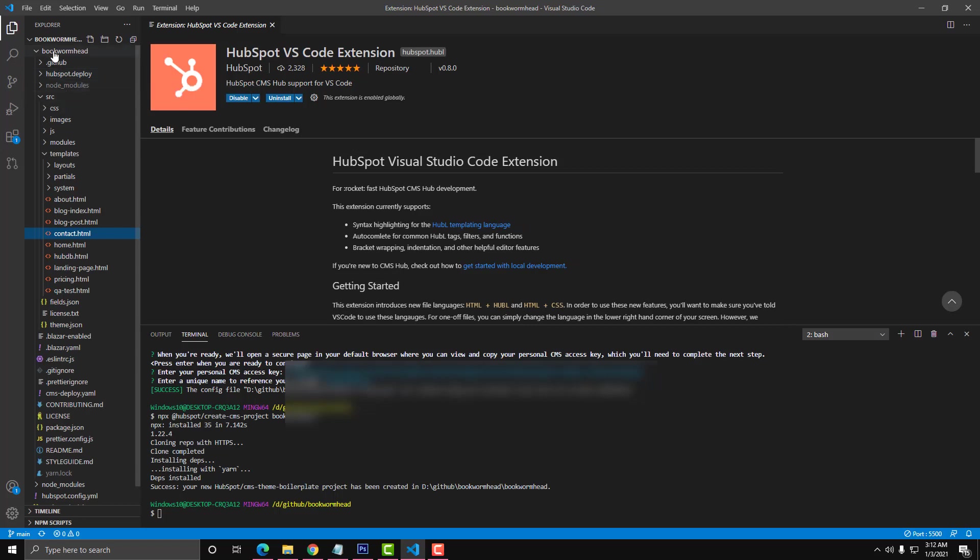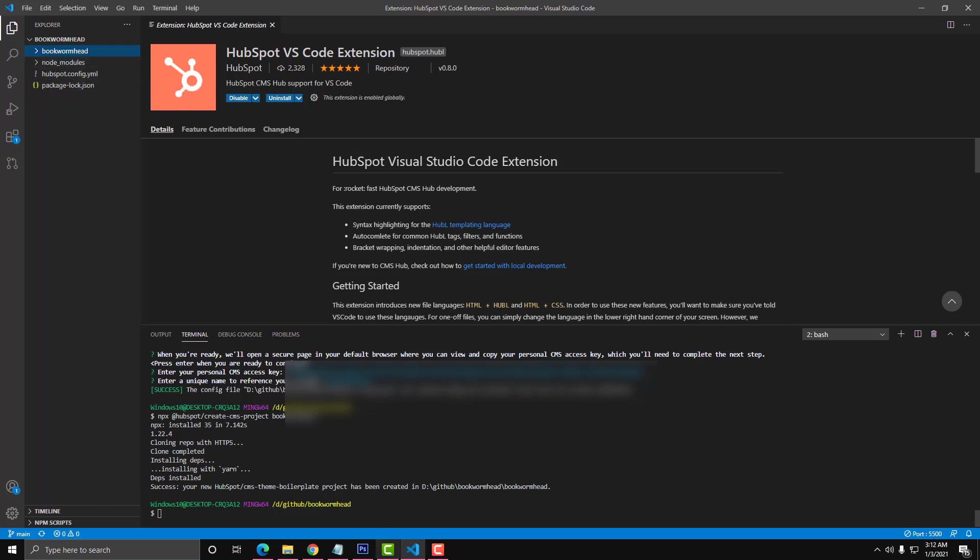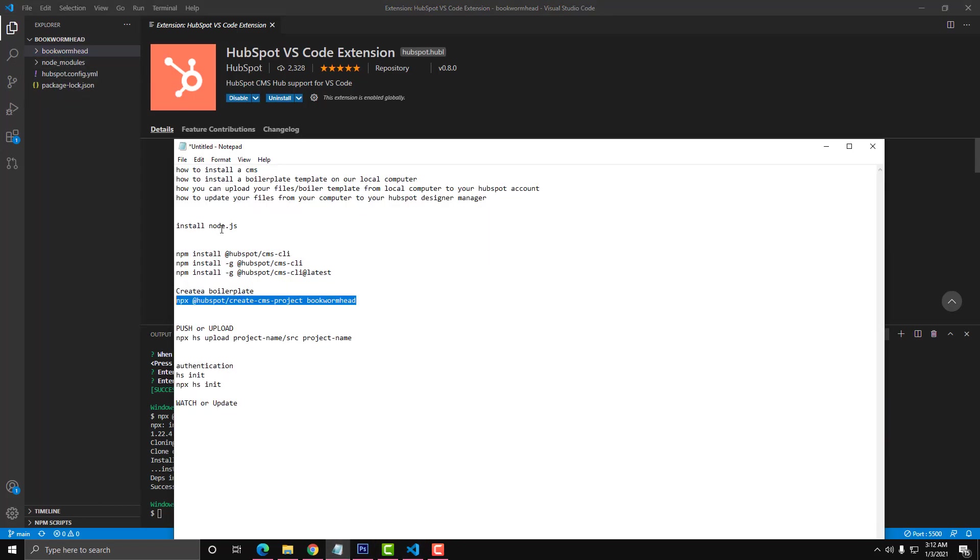We're already done with the cloning. The next step we can do is how we can upload the files or our boilerplate template from our local computer to our HubSpot account. There is a command line for that, for pushing.